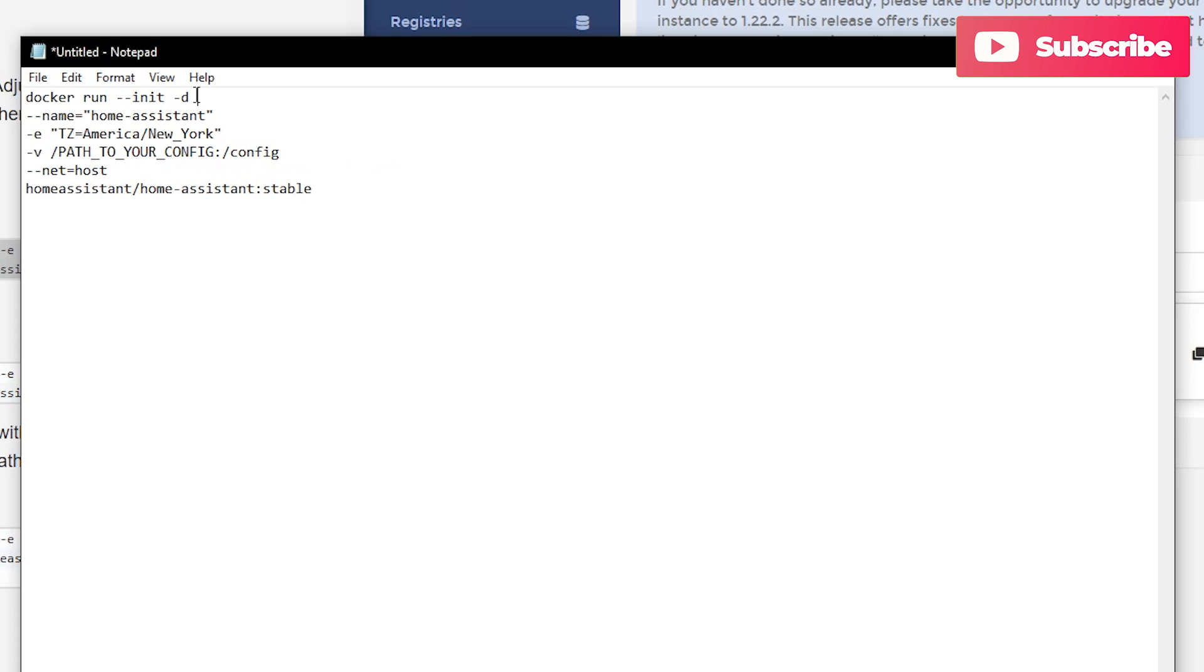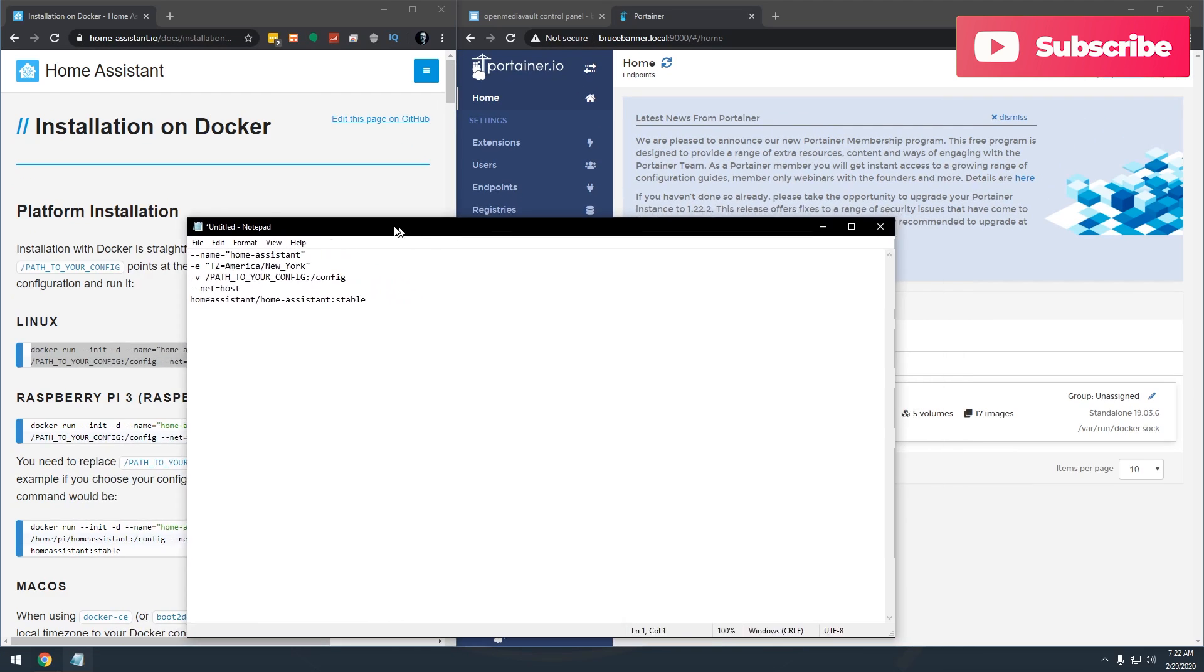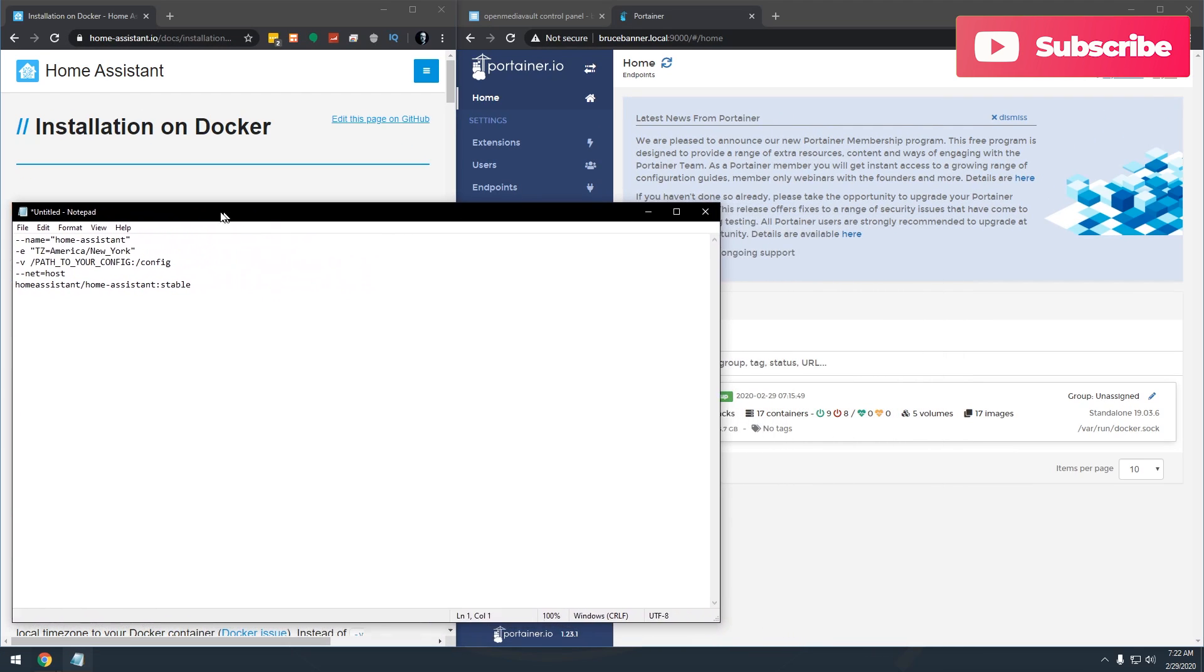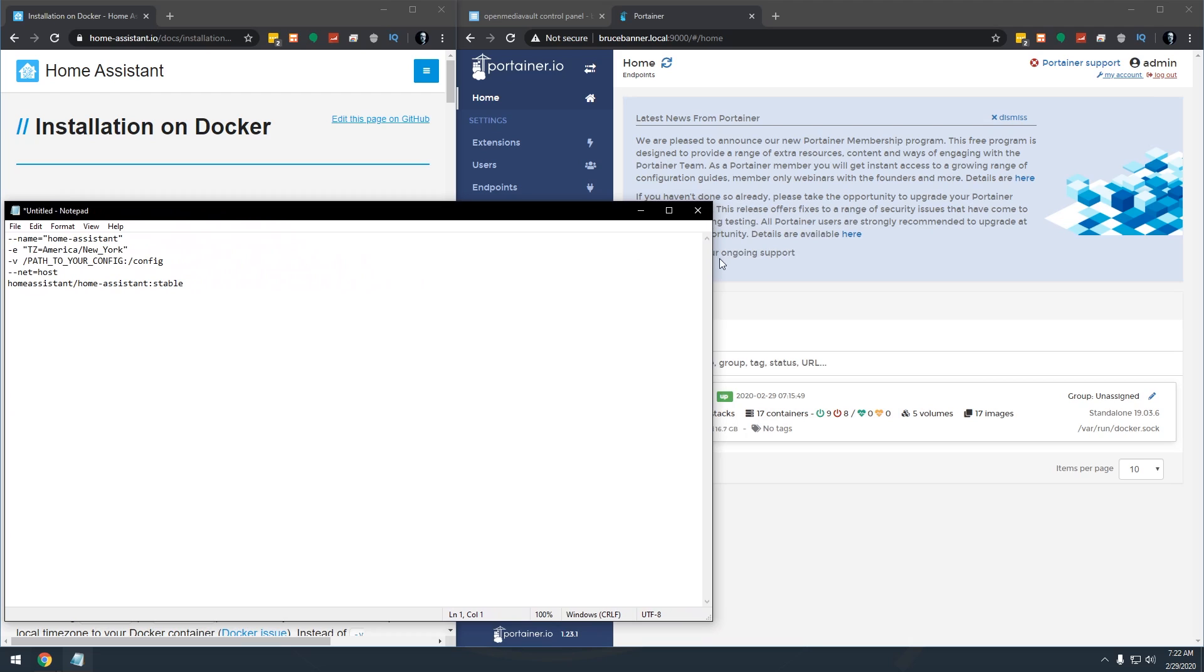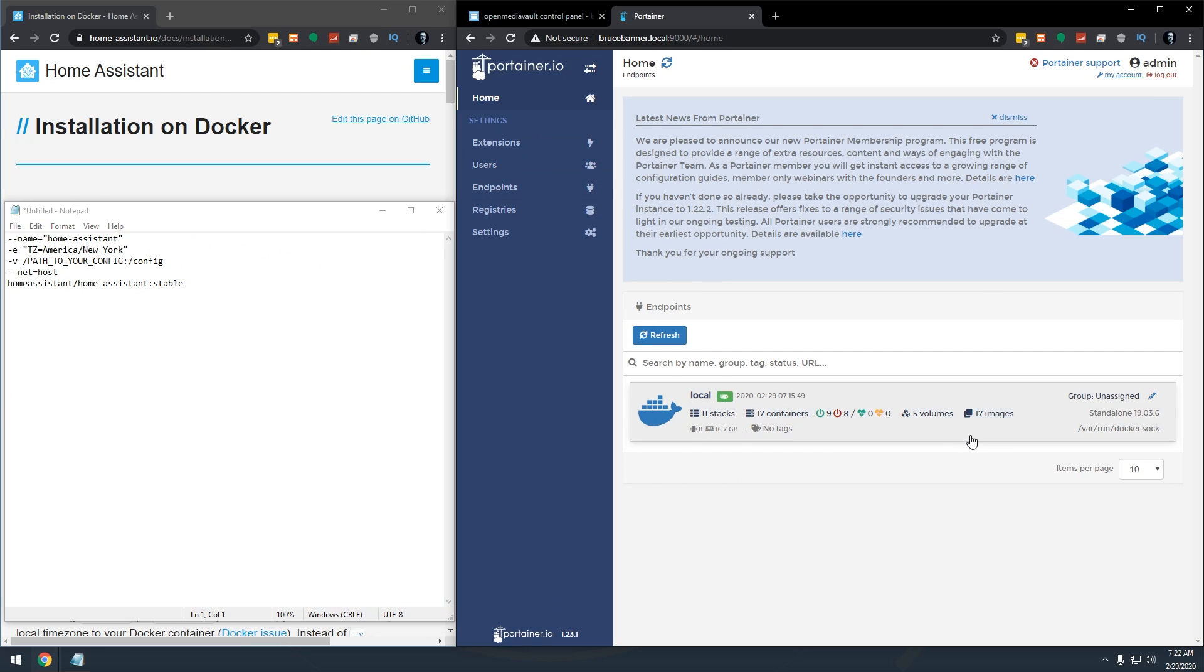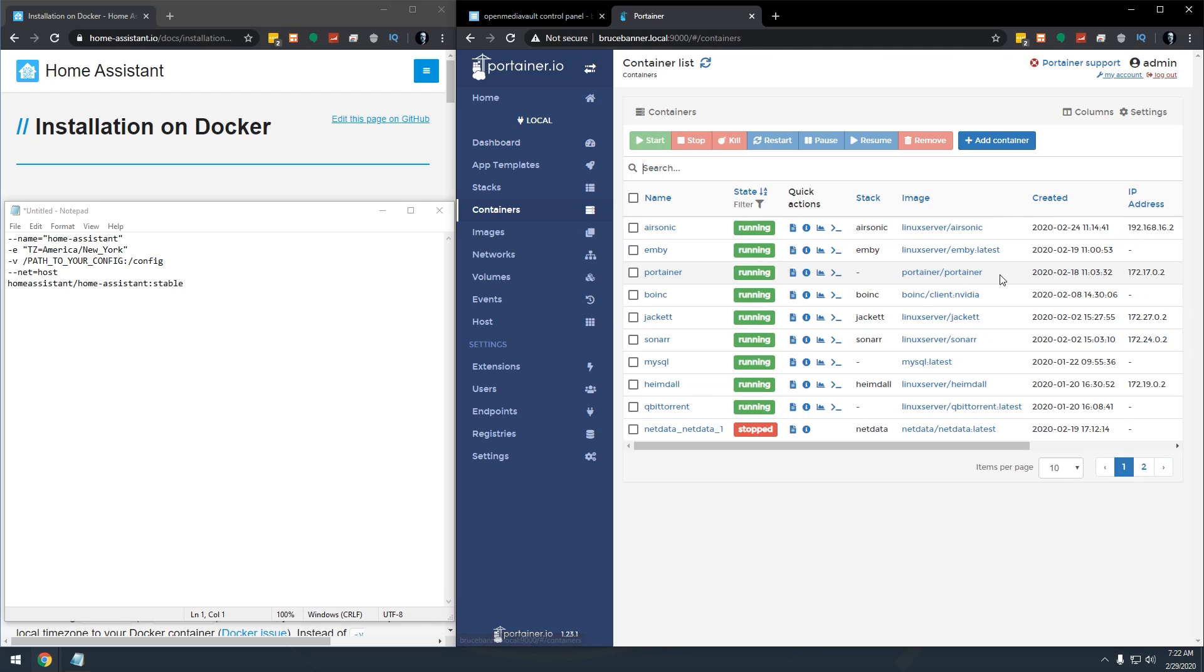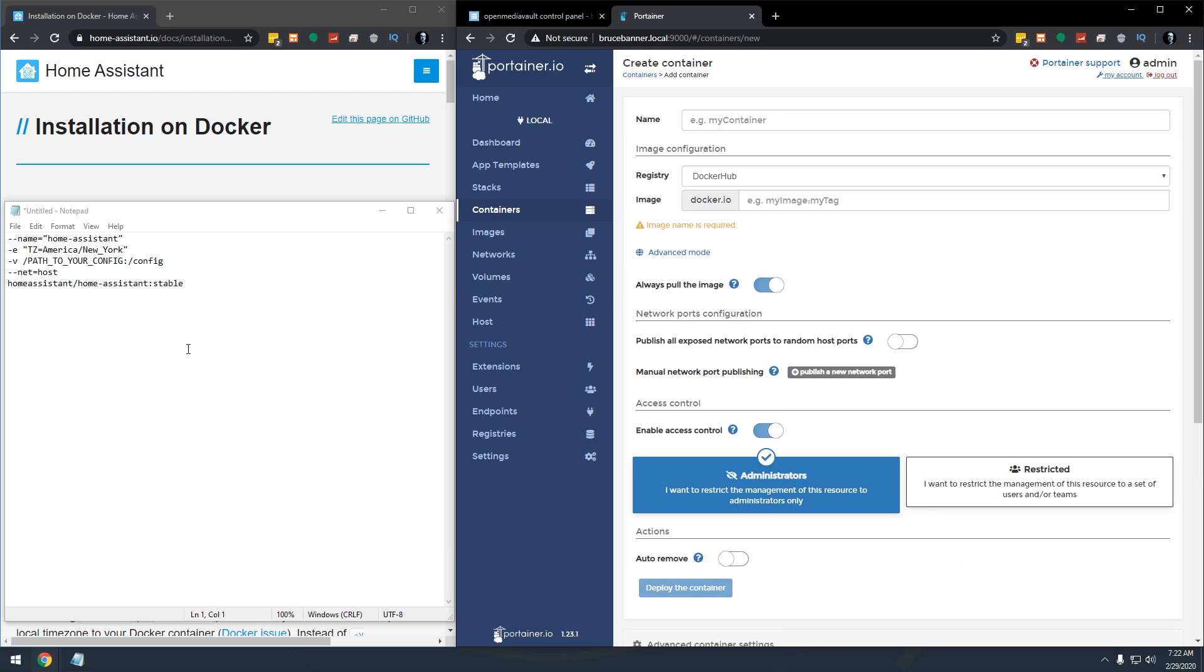Okay, so the first line we can actually delete that. This is just the Docker command itself. So basically everything that we've got left here is what we're going to put into our Docker container here. So let's go into containers and you can see all of the containers that I've got up and running right now. So we're going to go ahead and add a new one.